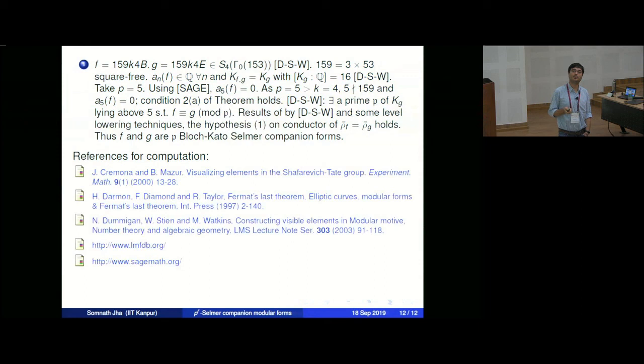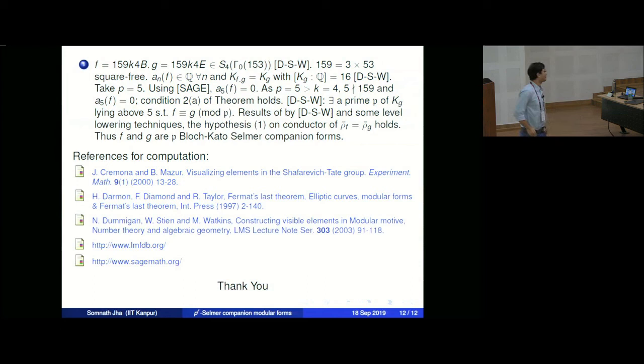In our paper there are many such examples, and for the computational part these are the papers we consulted. Thank you for your attention.